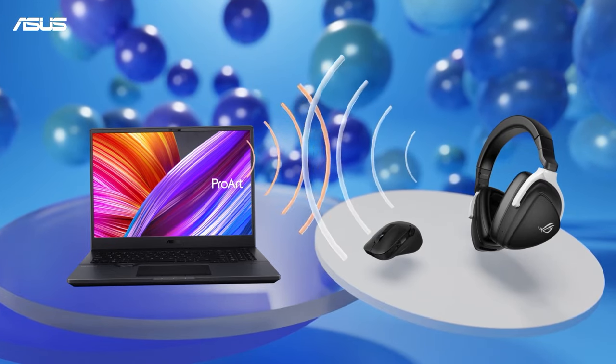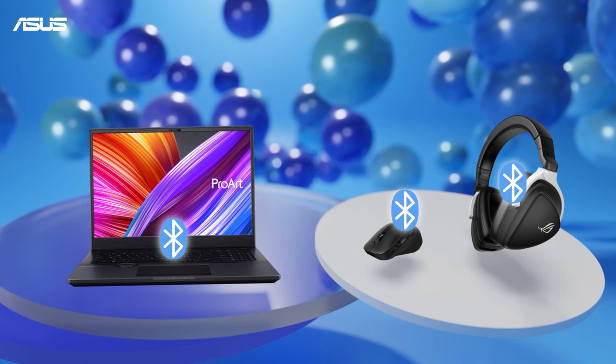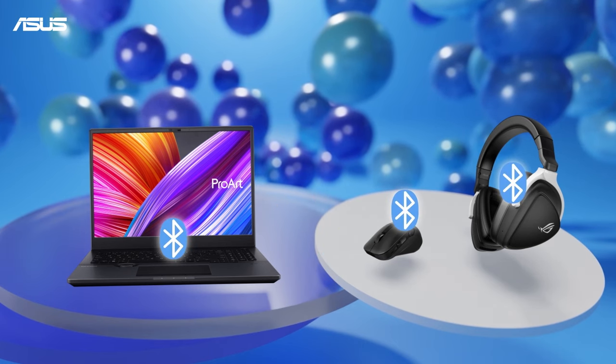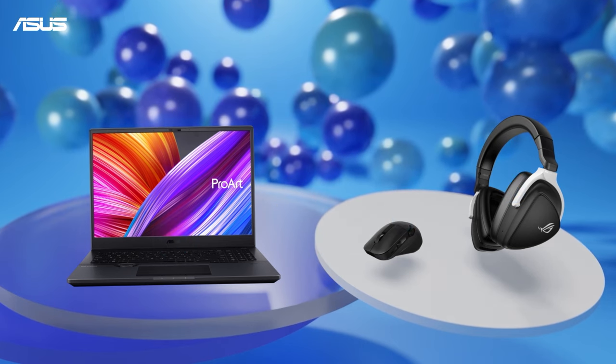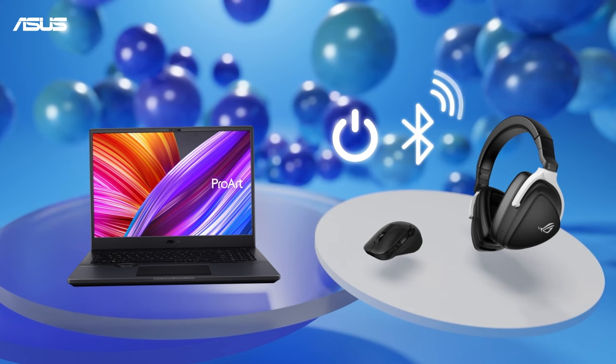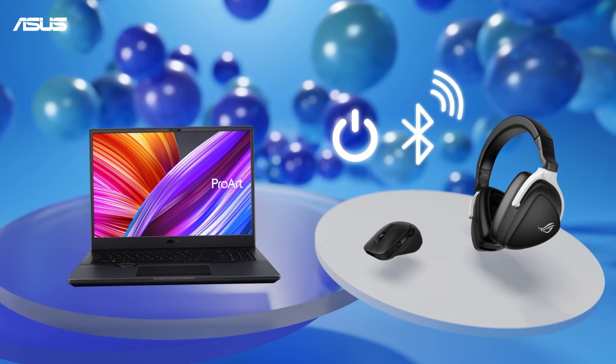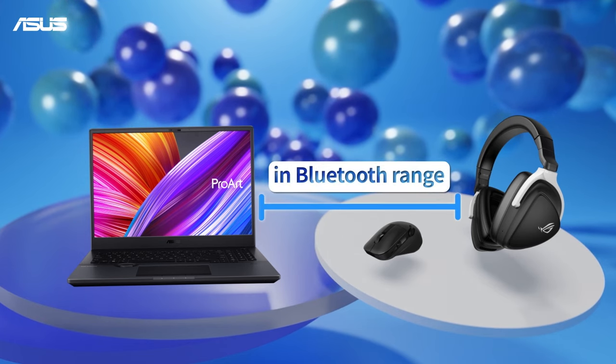First, please make sure your PC and devices have the Bluetooth function activated. Turn the power on and switch to pairing mode. Don't forget to keep both of them in range.